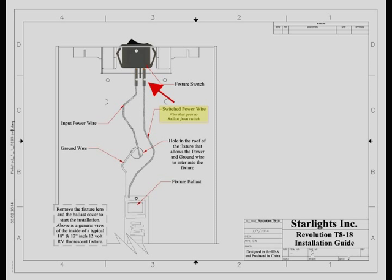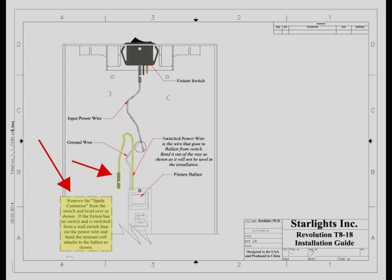Locate the switched power wire. This wire will be mounted to the switch opposite the input power wire and go directly to the ballast. Remove the switched power wire and bend it as shown as it will not be used in the installation.